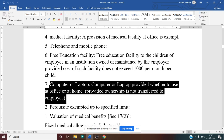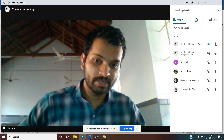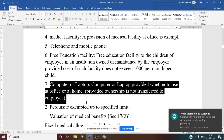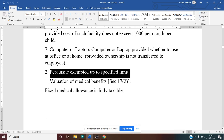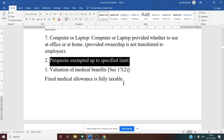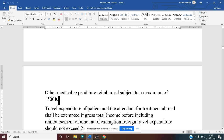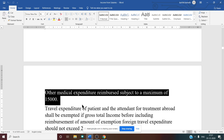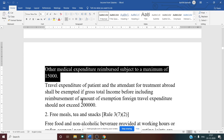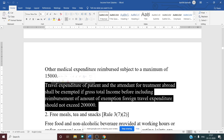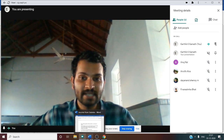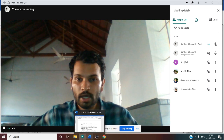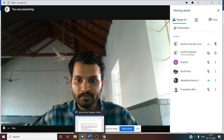Fixed medical allowance is fully taxable. Other medical expenditure reimbursed is exempt subject to a maximum of ₹15,000. Treatment given to the patient in any recognized hospital in India is not taxable — it is exempt from tax. However, travel expenditure of a patient and attendant for treatment abroad is exempt only if gross total income before including the reimbursement amount does not exceed ₹2 lakh.